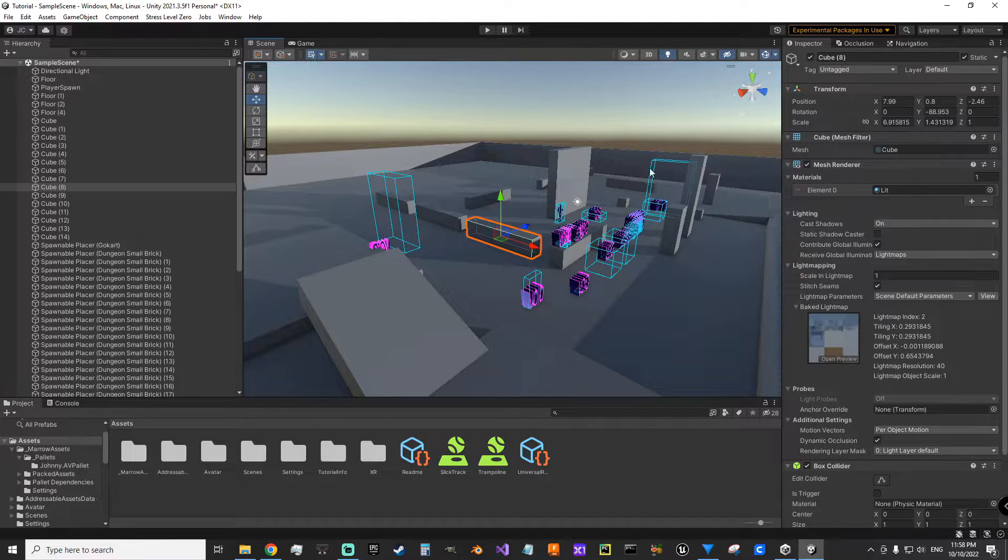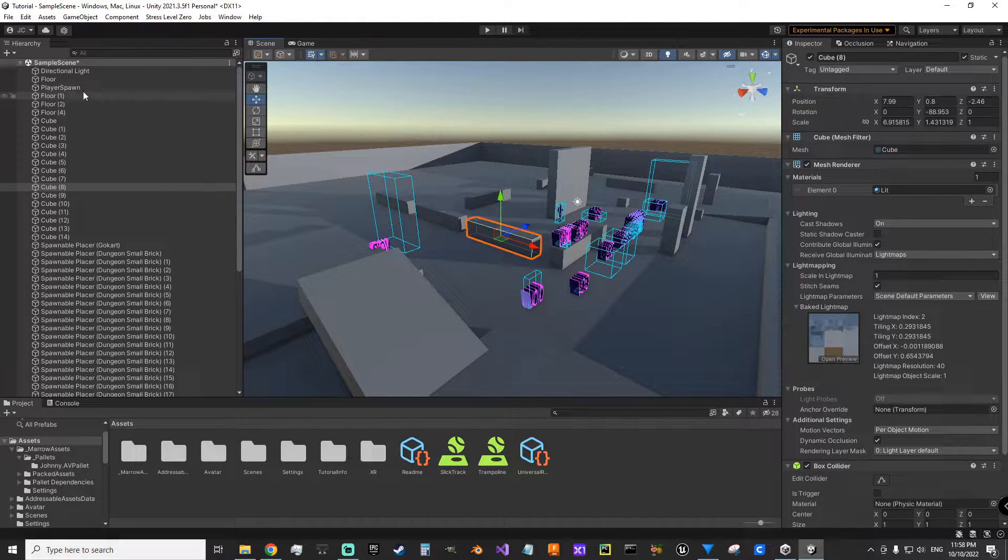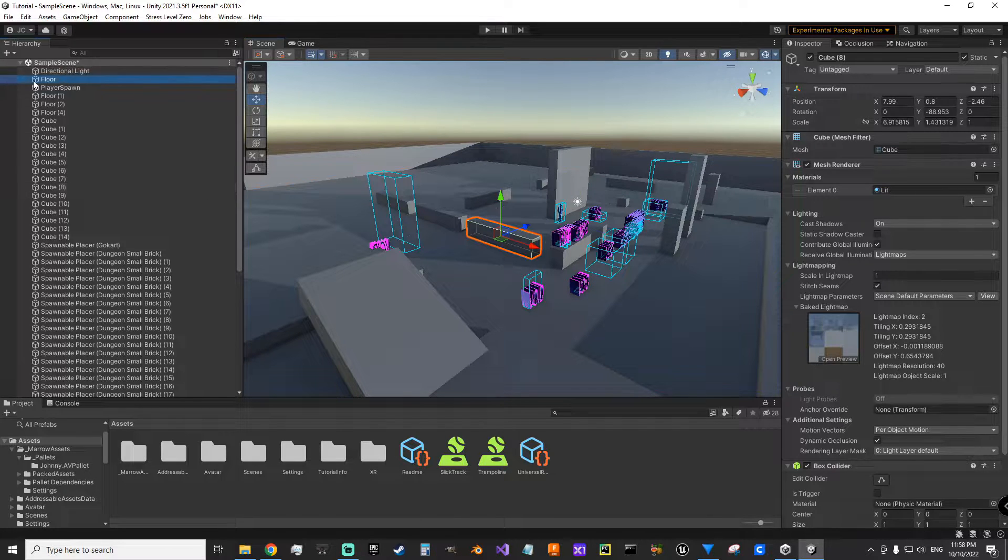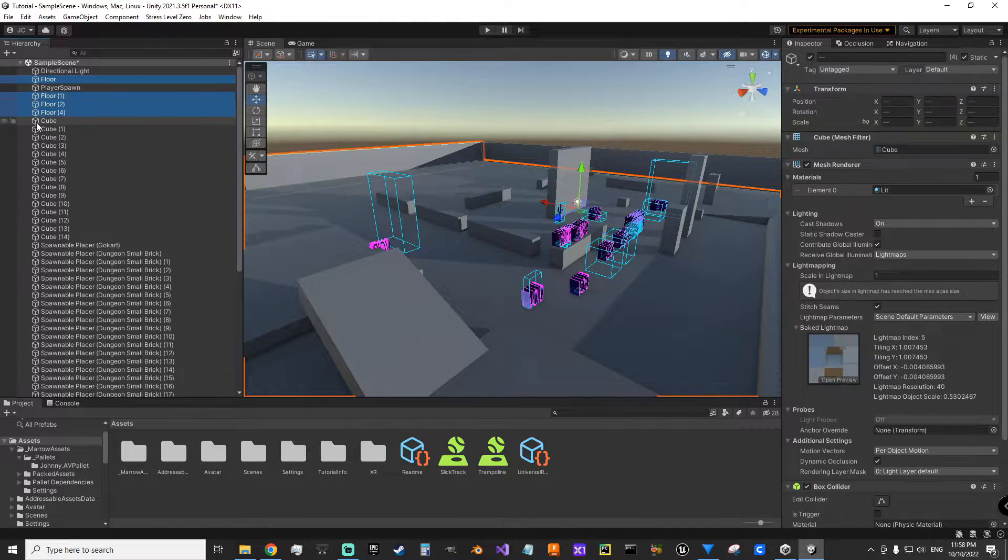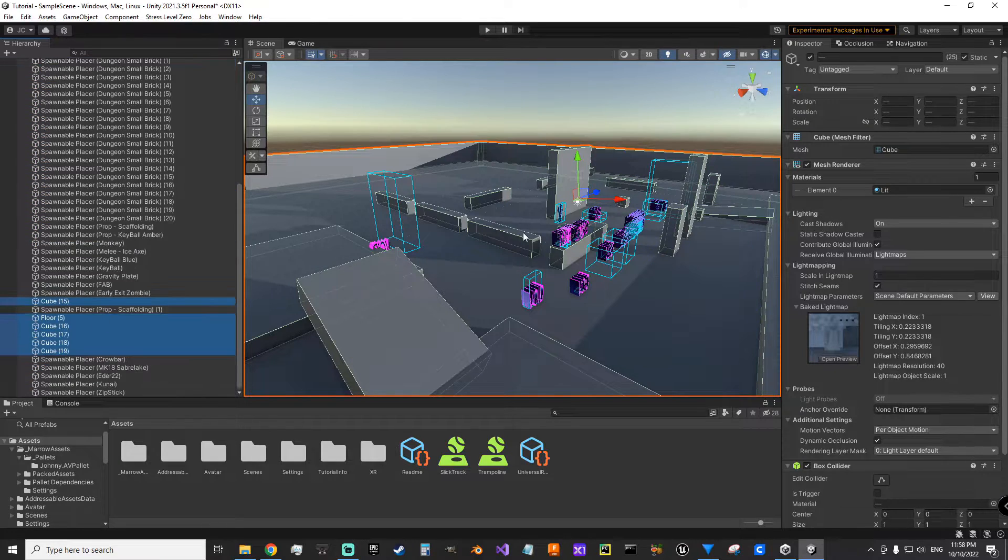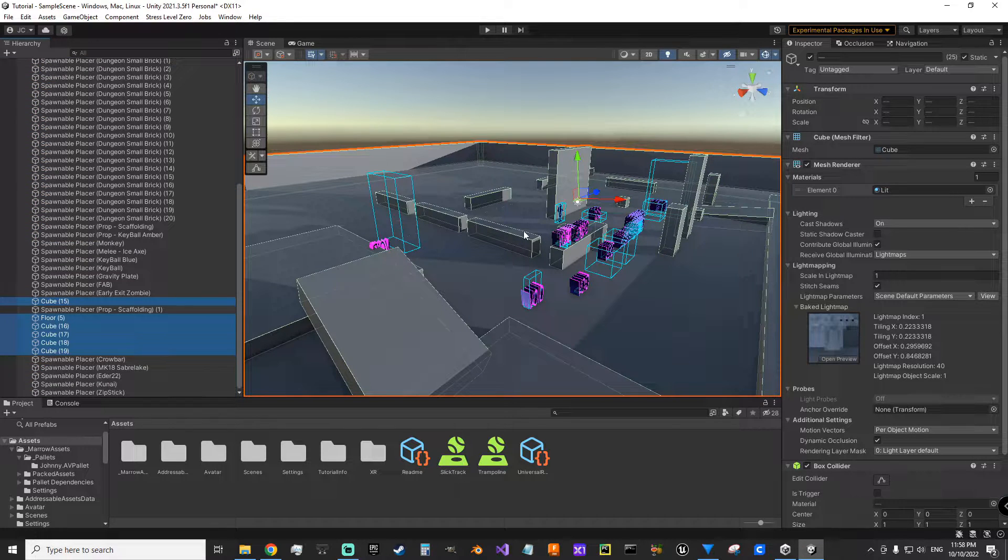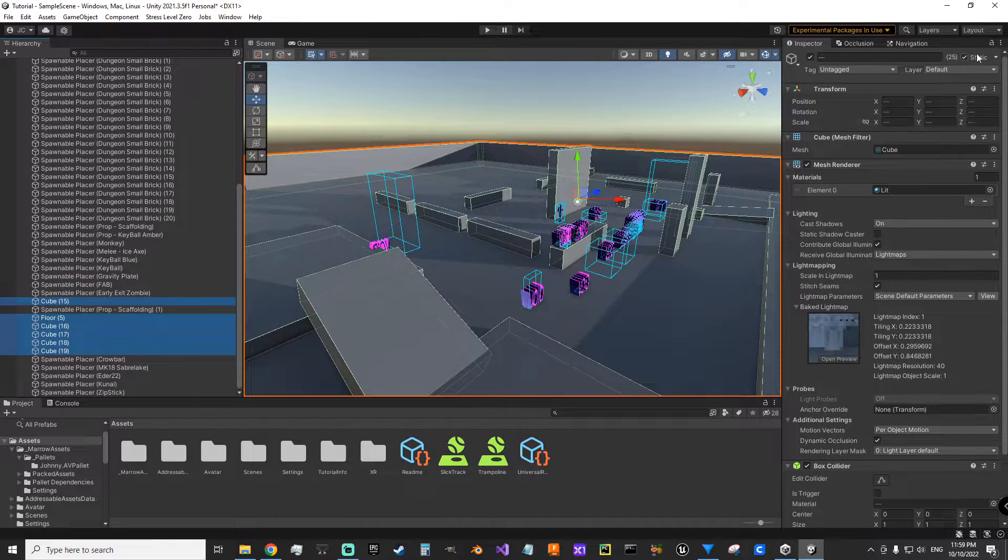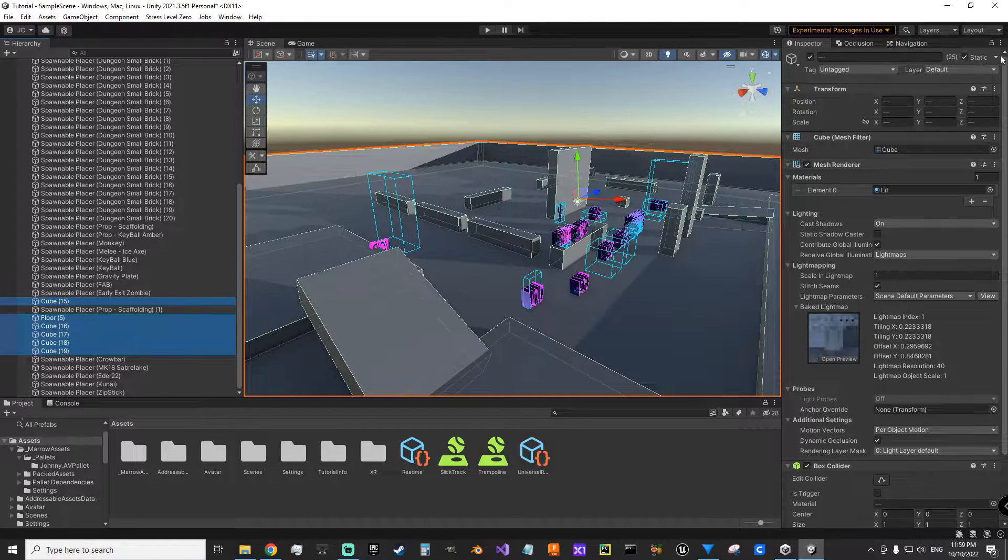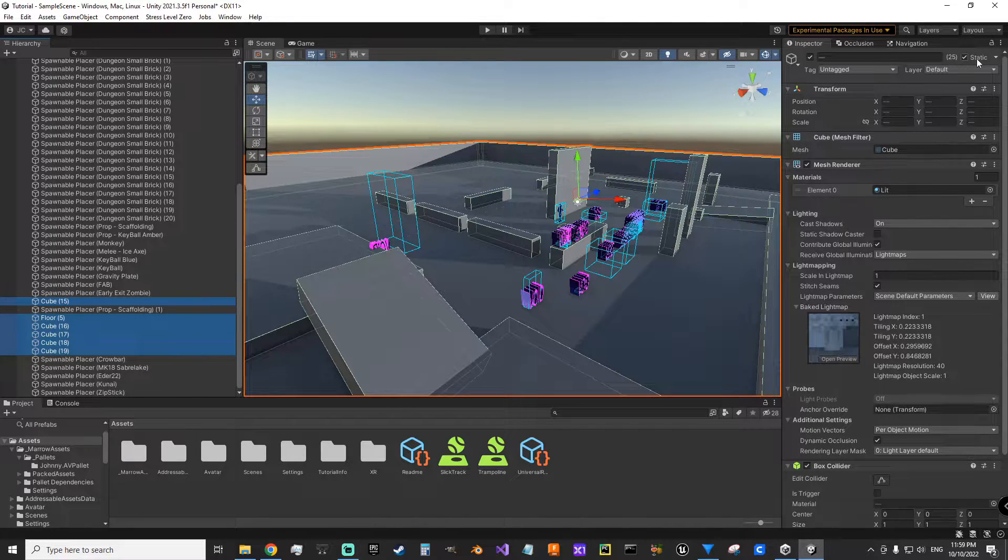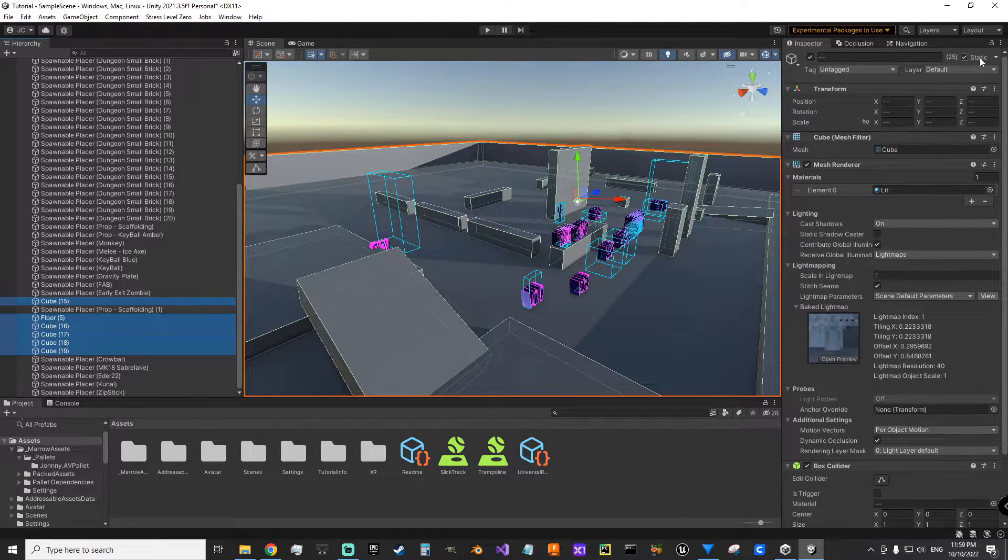Now for all this static geometry in my level, you actually want to make sure that you set it as static. You want to make sure that you go up here to the corner and check static for all of your static level geometry. That way it knows what to bake when you bake your lights.